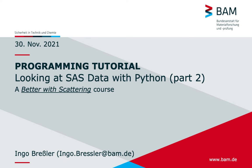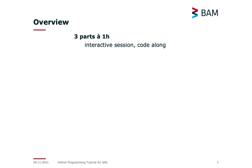Welcome to the programming tutorial for looking at small-angle scattering data with Python. I will, in short, repeat the overview from yesterday.